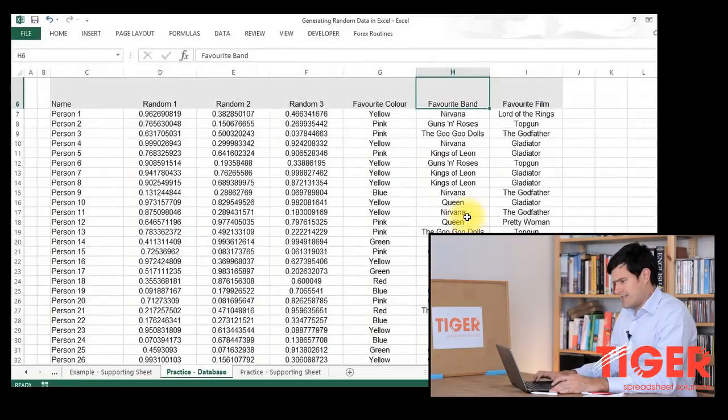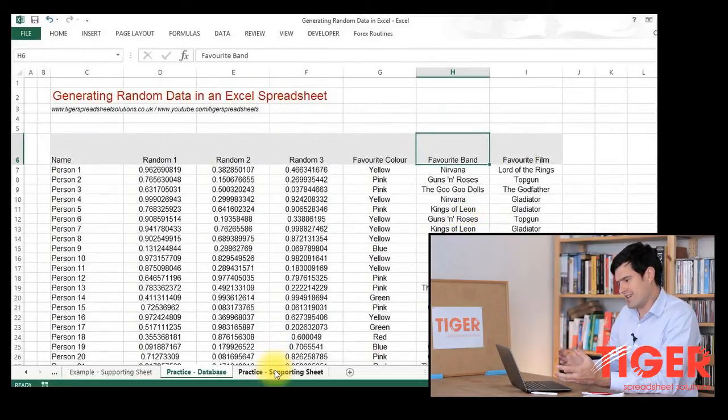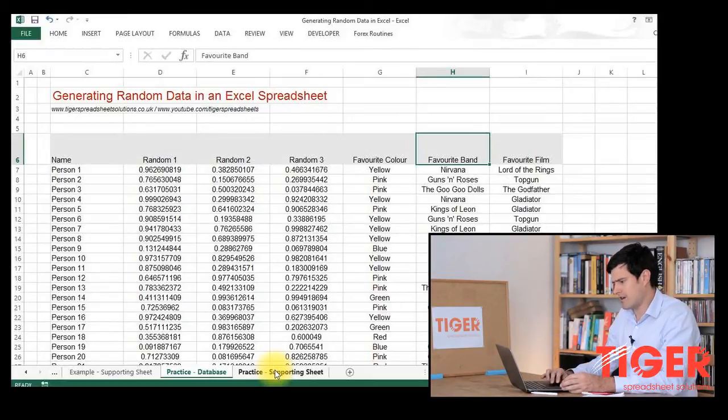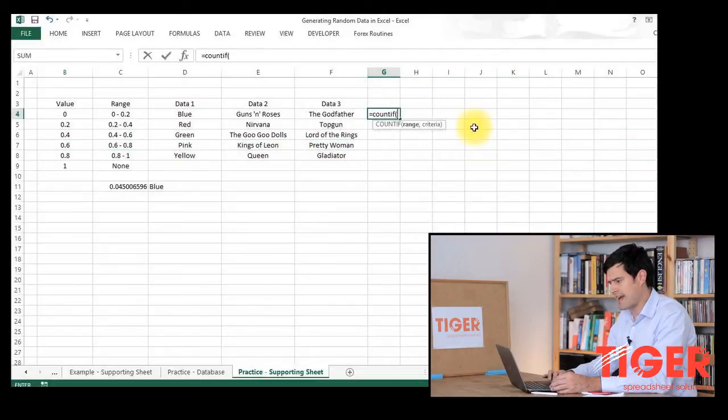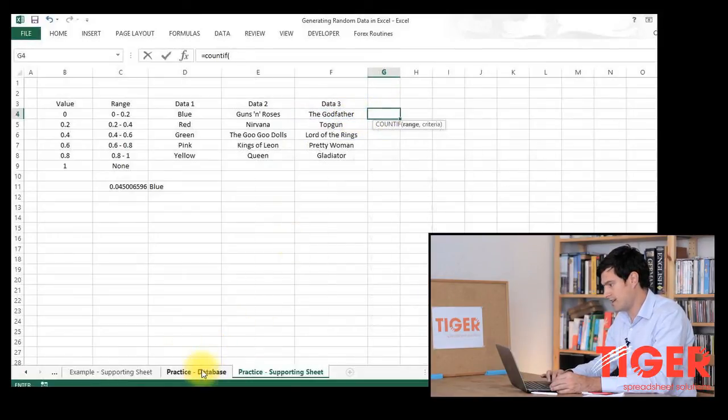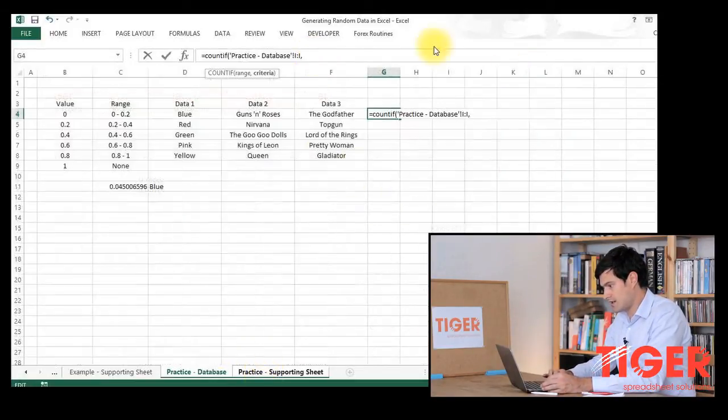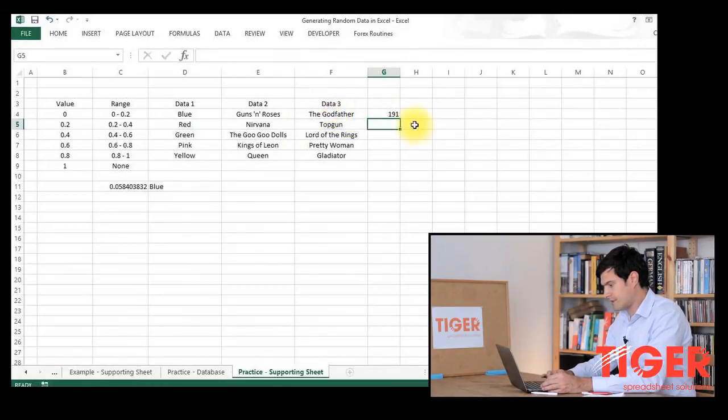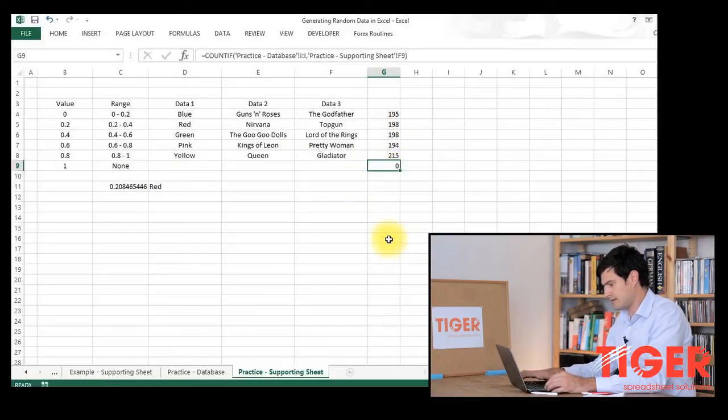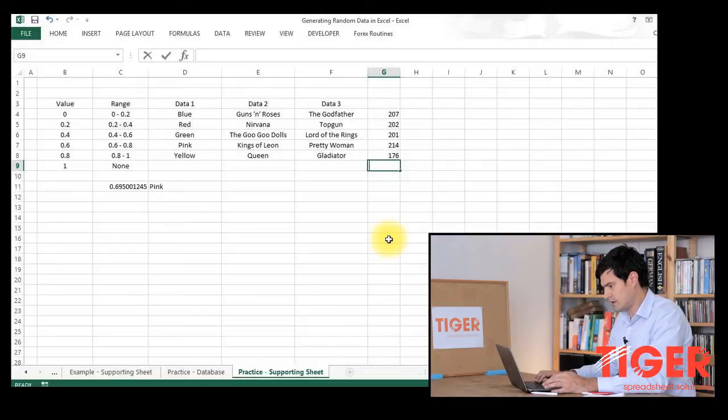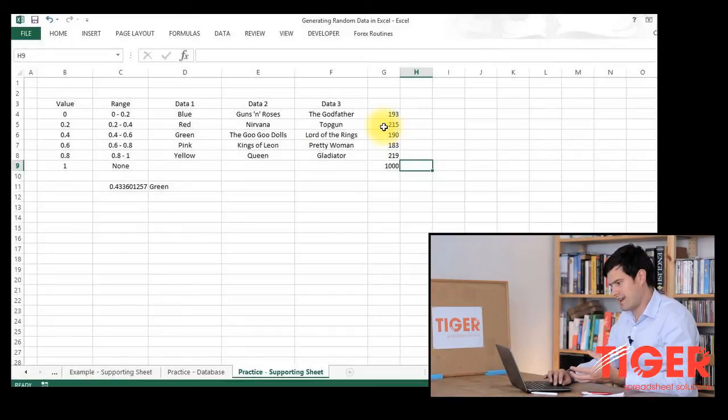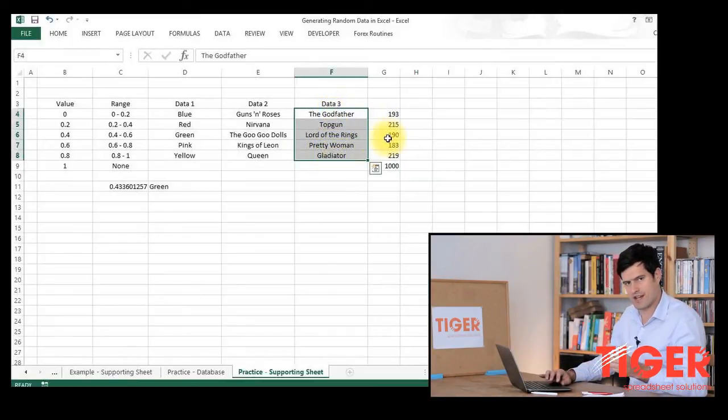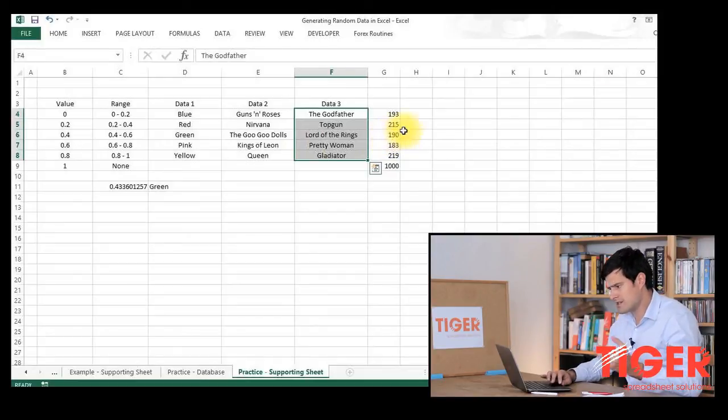This seems to be working well but I want to do a quick check so that I can understand that the distribution of the data is reasonable and that it seems to be about right. I'm going to do that using the COUNTIF formula. I'm going to count the number of times that The Godfather has appeared in the favorite film column. I'm just going to go back to the supporting sheet and there we go. I'll just drag that formula down. That looks good to me.